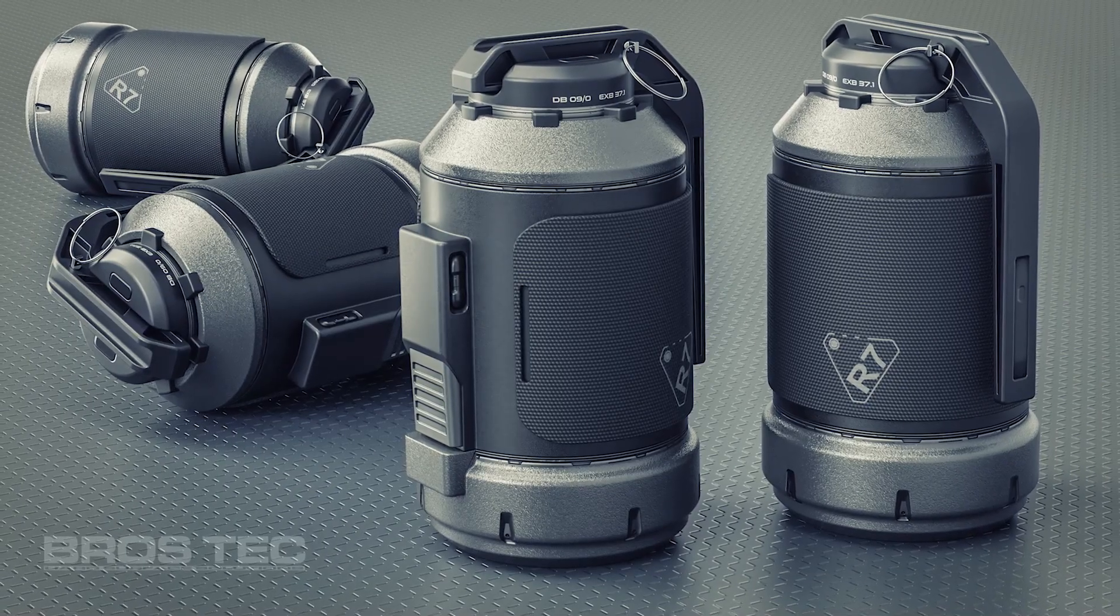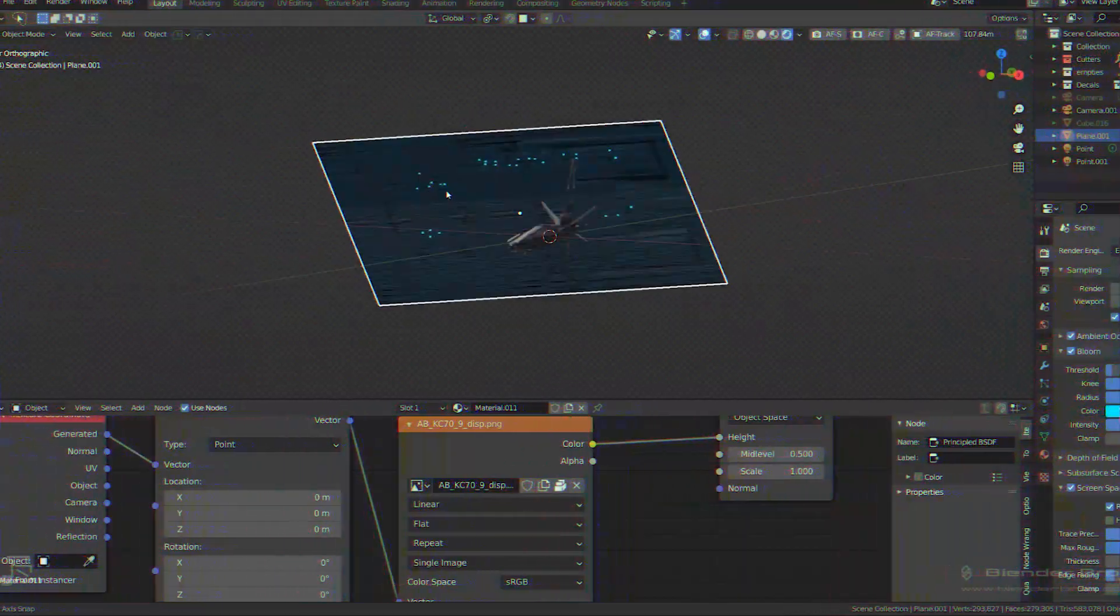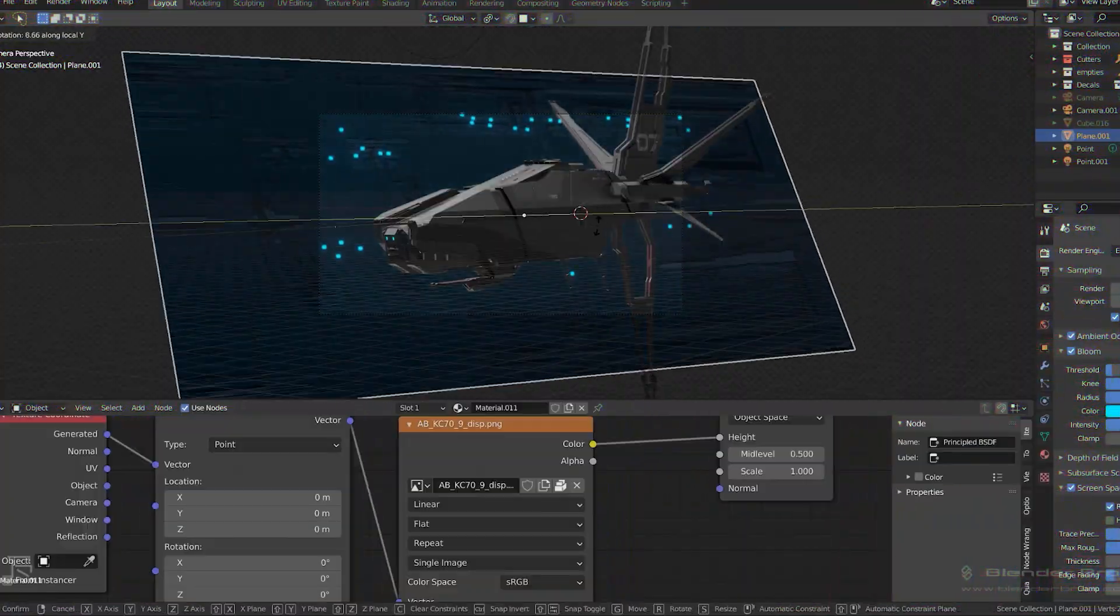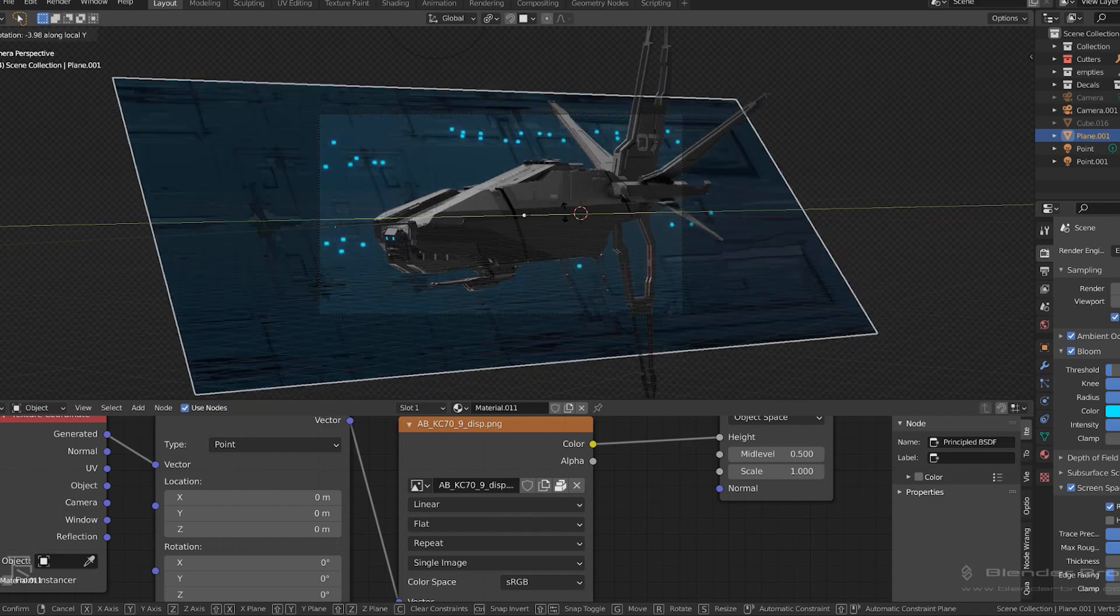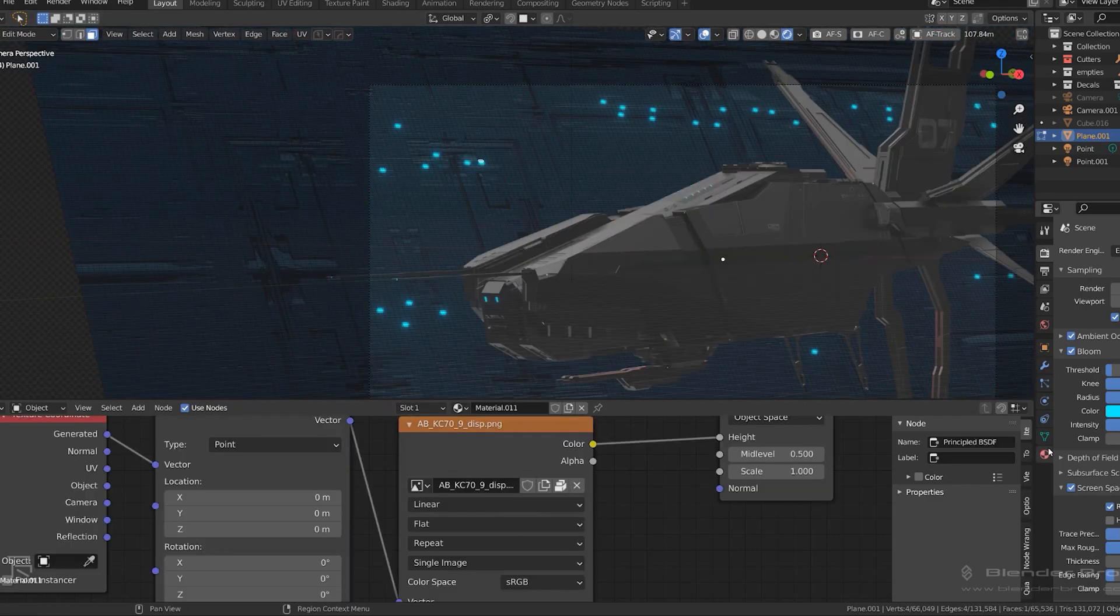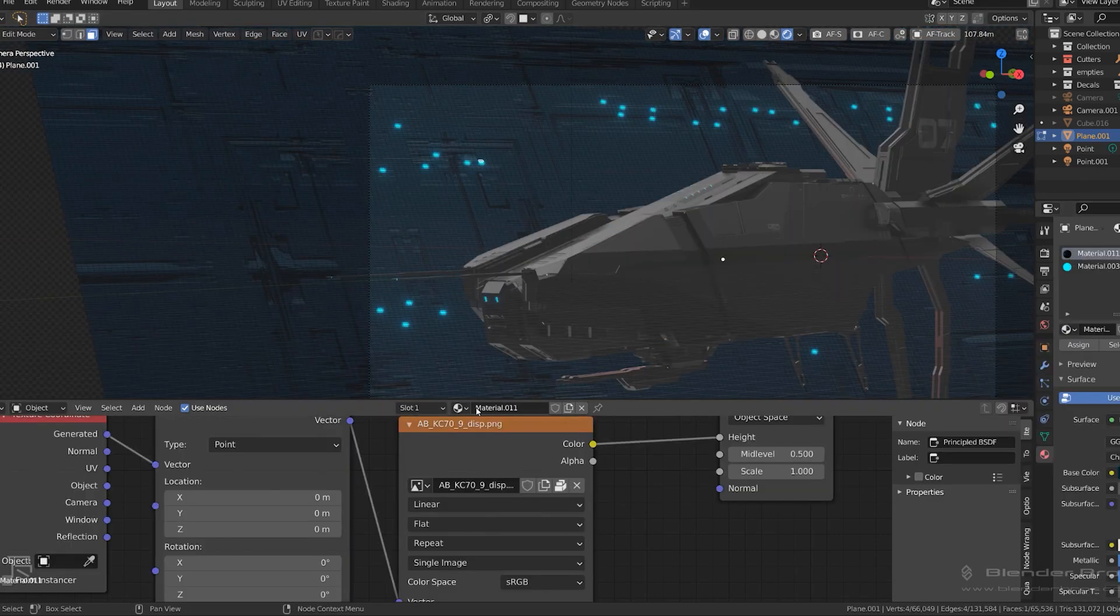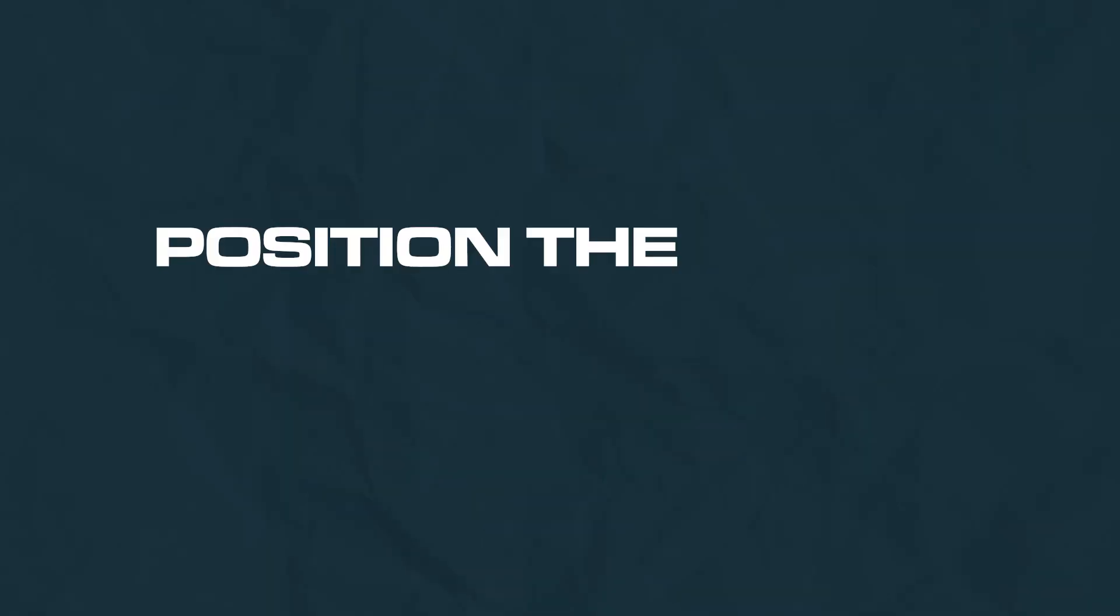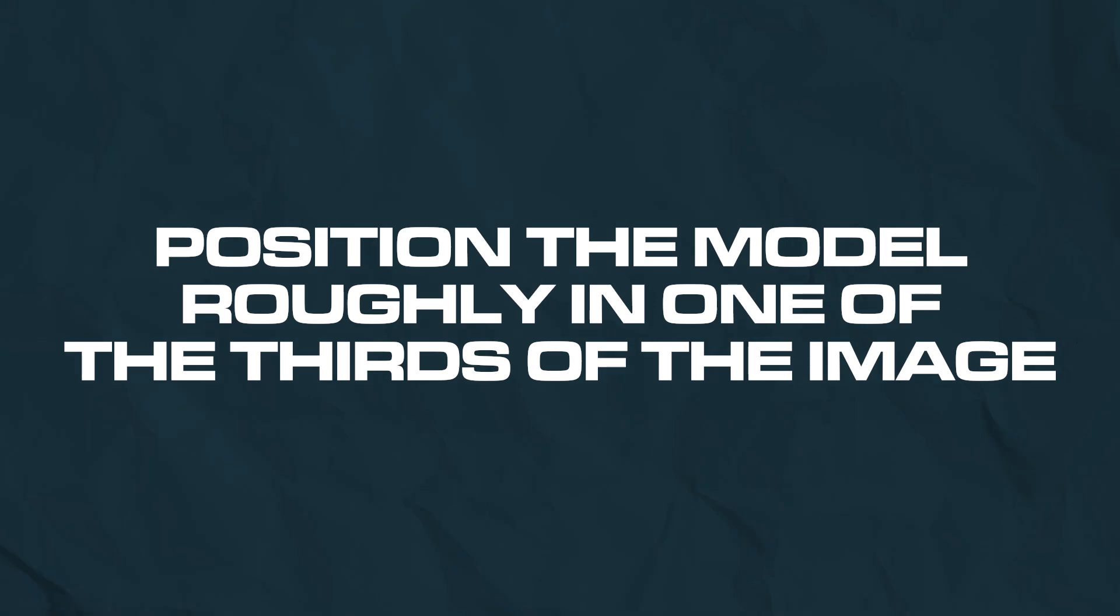Now compose the shot carefully, as this is one of the most crucial steps in creating good renders. I could teach you a lot about composition, but there are some basic tips to get you started. You can start with positioning the model roughly in one of the thirds of the image. You can slice your camera view with four imaginary lines.